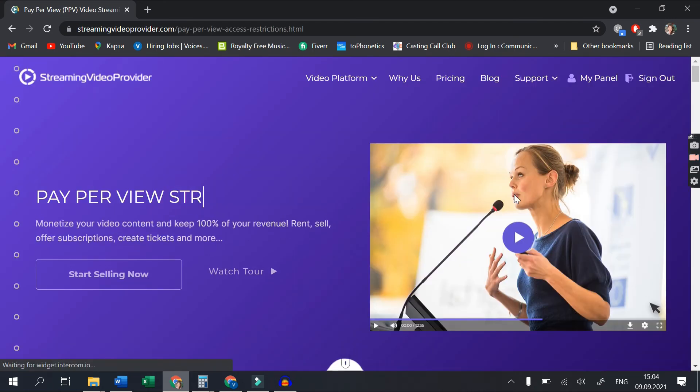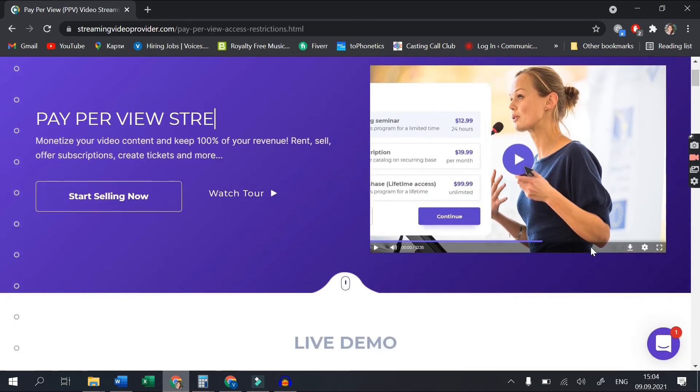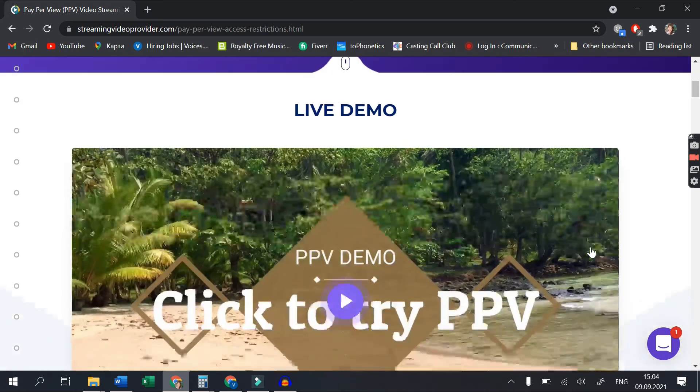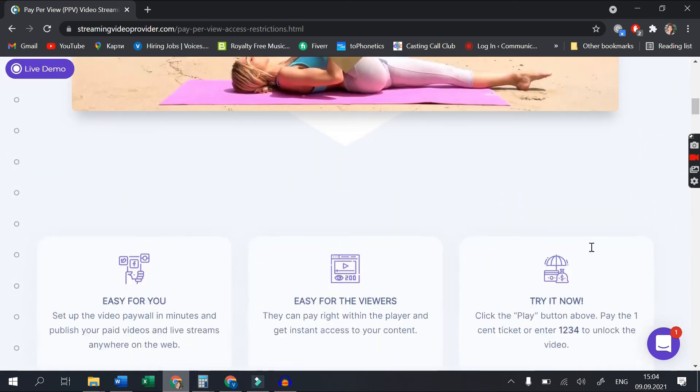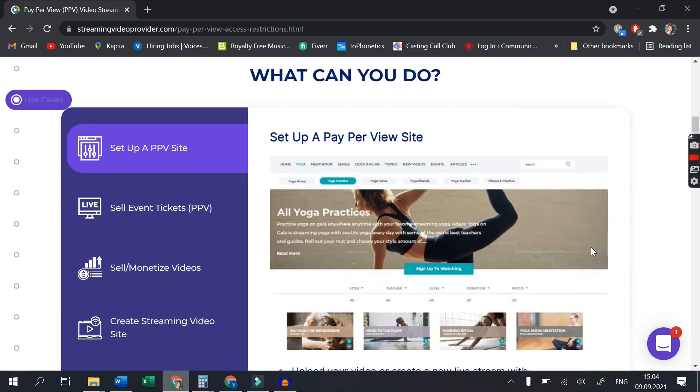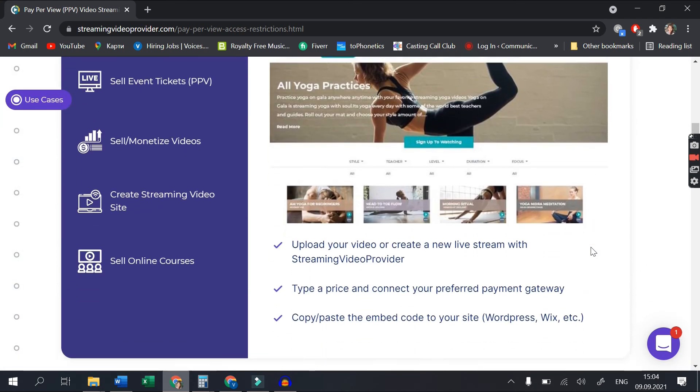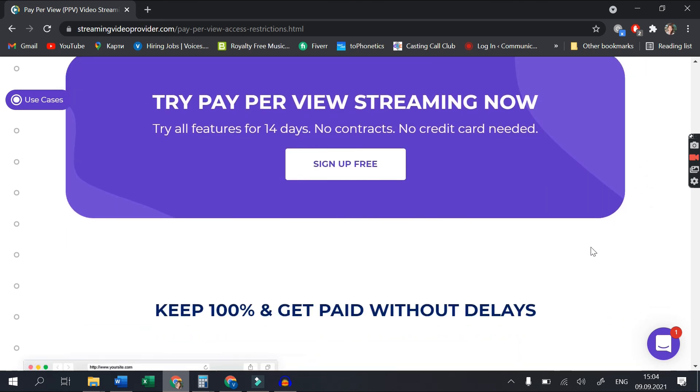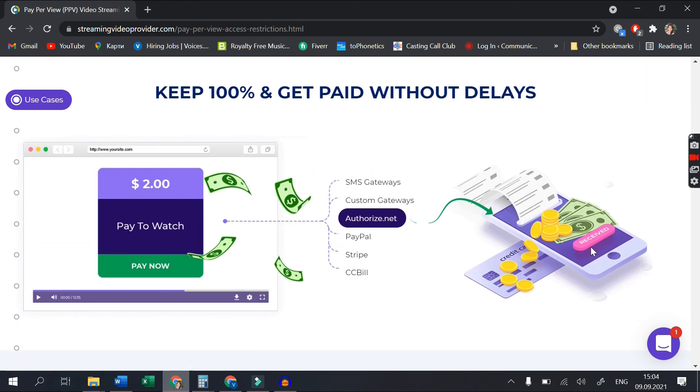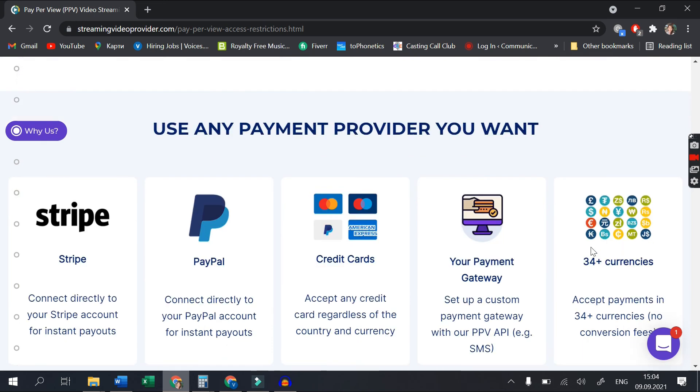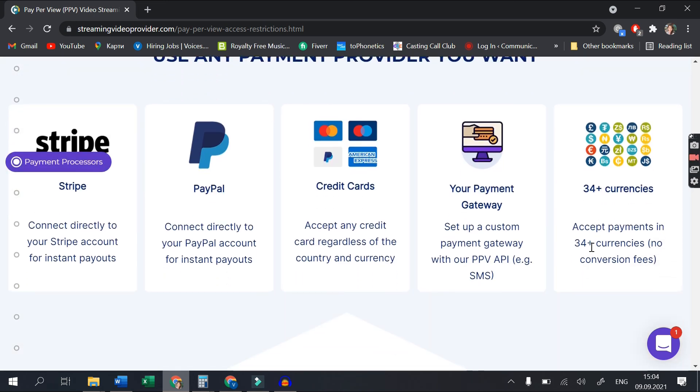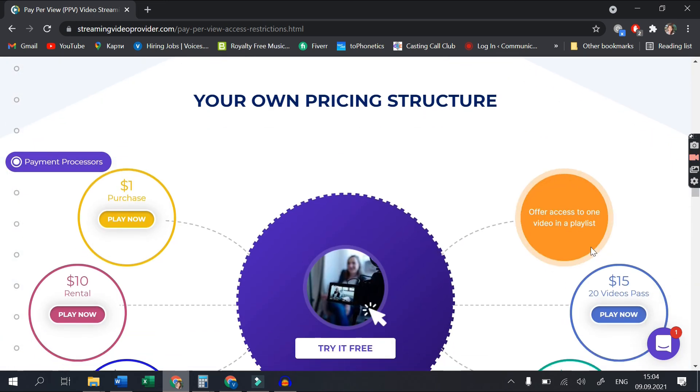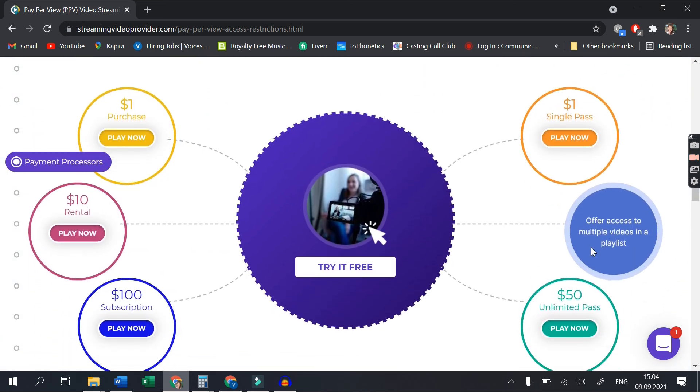If you want to monetize your content, you will need an all-in-one video platform like Streaming Video Provider. This great software gives you the ability to sell one-time tickets to live events, set up subscriptions much like Netflix, and even rent your videos much like Blockbuster. Best of all, you have instant access to your money and there is no transaction fee.